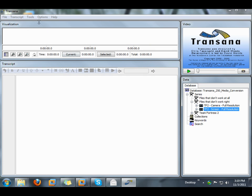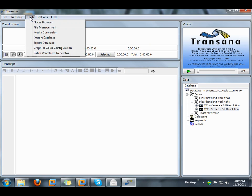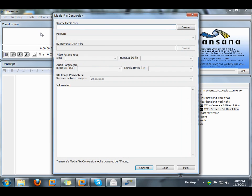Now I'm going to start Transana's media conversion tool by going to the Tools menu and choosing Media Conversion. If you don't see that option in the menu, you're probably using an older version of Transana and need to upgrade to version 2.50 or later.